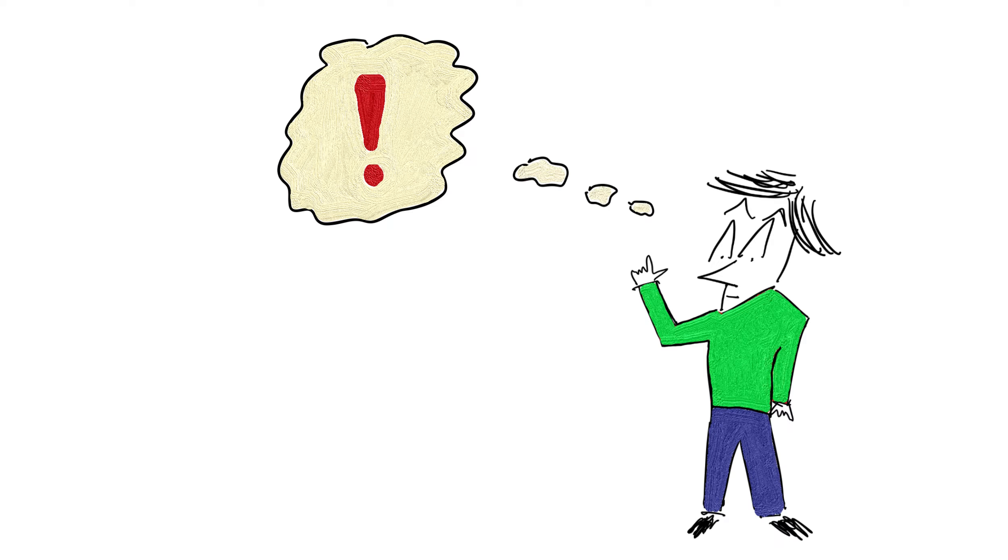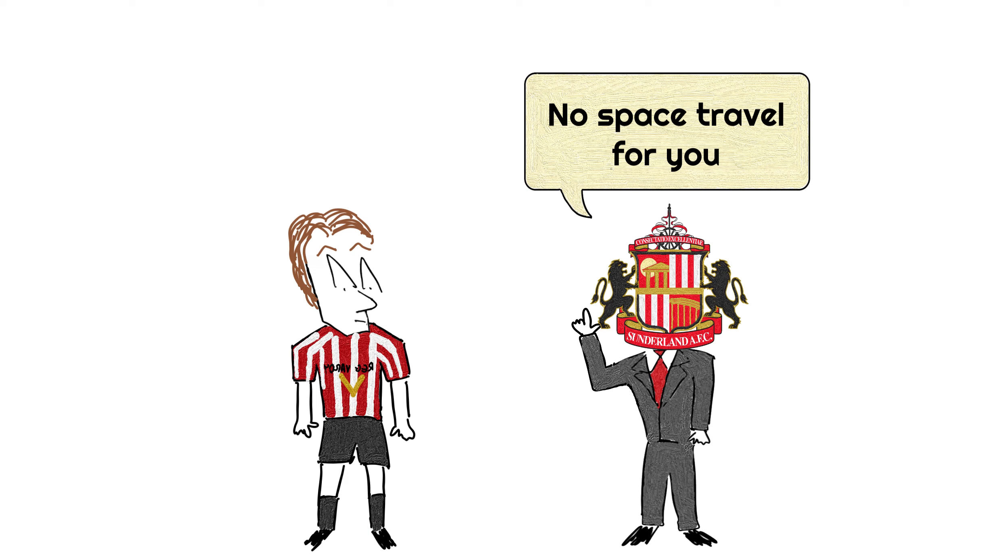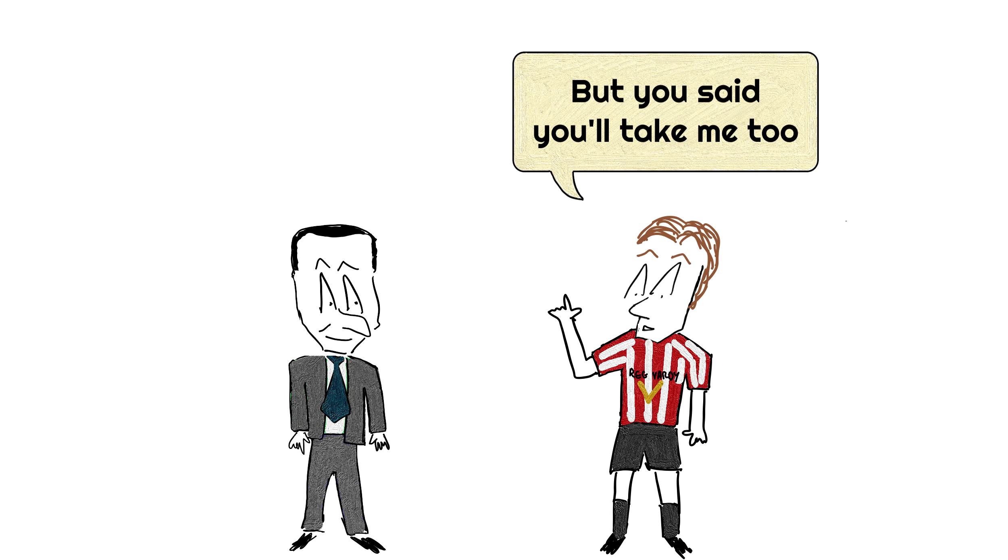After all, who wants their player to take the risk of blasting off to space when they needed him on the pitch? So Sunderland decided to add a space clause into his contract, meaning that the contract would be cancelled if he went into space. And later on,